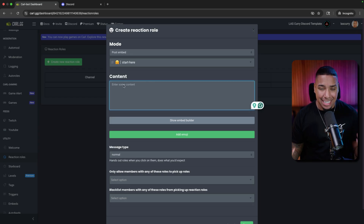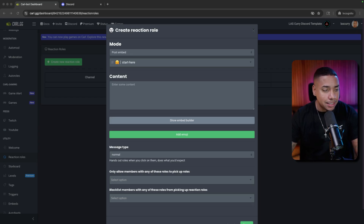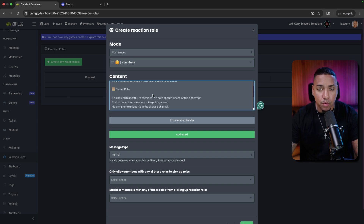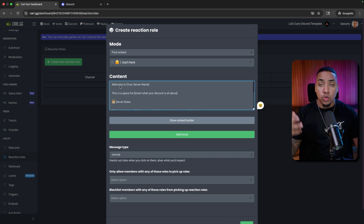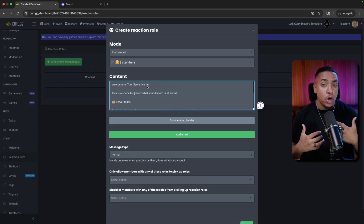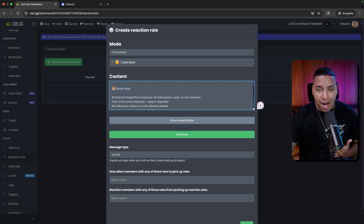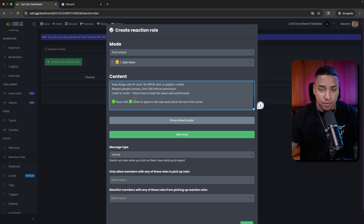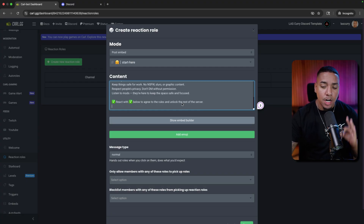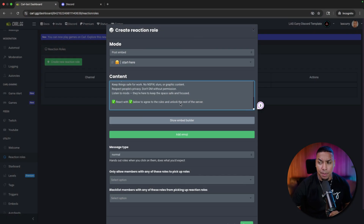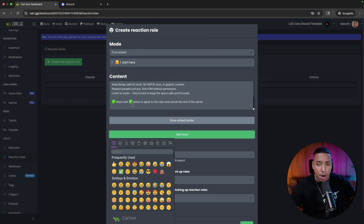As far as the content goes — I'll paste this in the description — you want to copy it, put in your server name, and add a description of what this Discord is all about. I've pre-defined some rules for you but feel free to change them. It's going to say 'React with the check mark below to agree to the rules and unlock the rest of the server.' Until a member selects that check mark they're not going to be able to see the rest of the server — this ensures they see the rules and understand what your community is about.